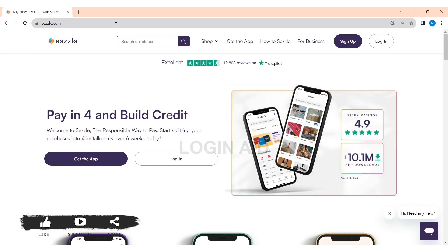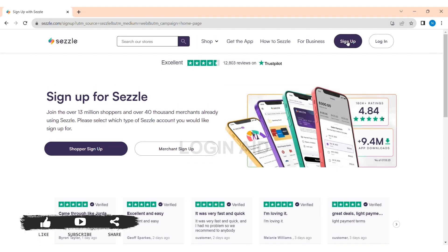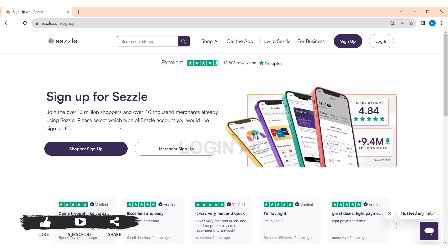You'll be taken to Sizzle's website. Now tap on Sign Up at the top right side. You can see two options: Shopper Sign Up and Merchant Sign Up. Select which type of Sizzle account you would like to sign up for.